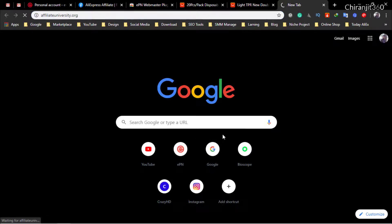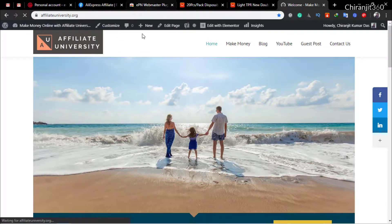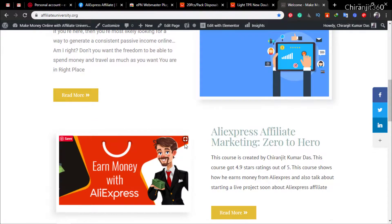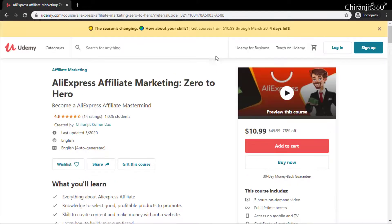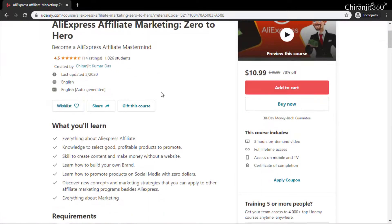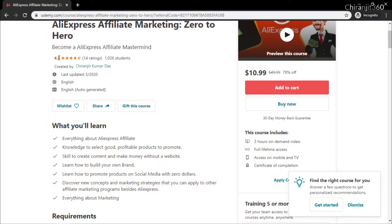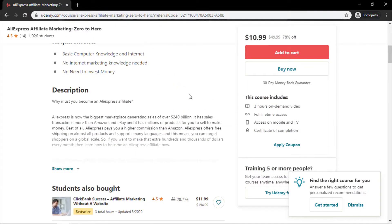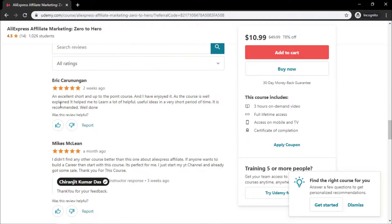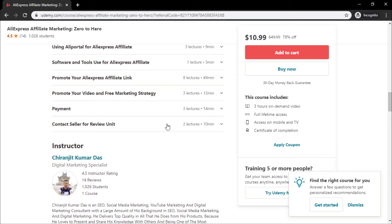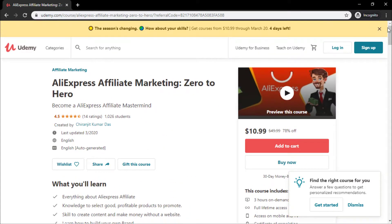If you want premium videos or want to earn money quickly, you can buy this course. I'll link the course in the description. When you click the description link you'll be redirected to the course page — you can see it has a 4.5 rating and already more than one thousand students enrolled. You can also see some reviews there. That's it for now, I'll see you in the next video.